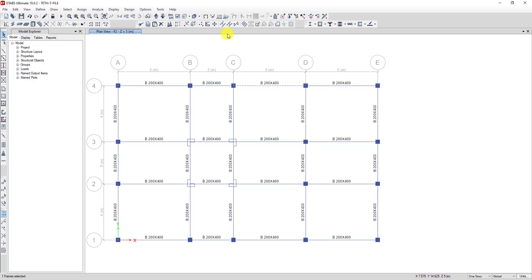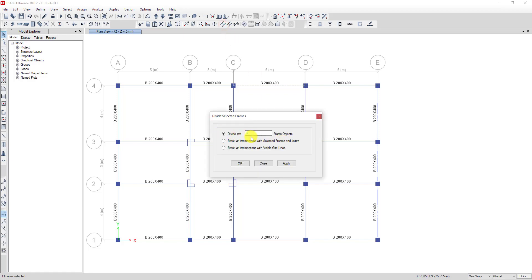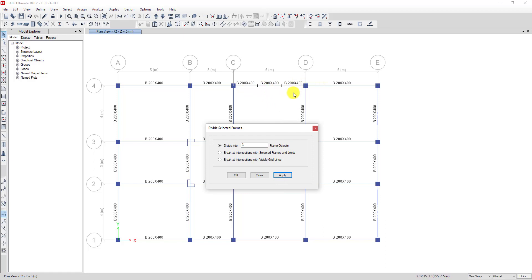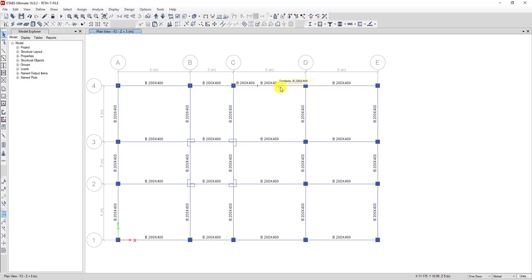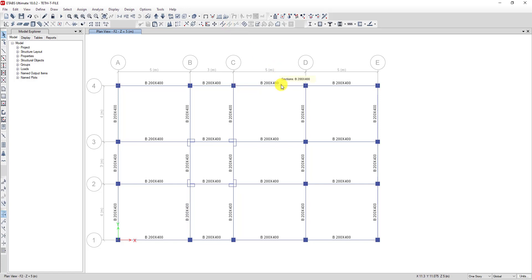For example, when I want to divide this beam I need to go click on this toolbar and divide into two or three parts. I divide it into three parts, click on apply, and now we can see this beam is divided into three beams. When we want to join this beam we need to select all the beams and then go to this toolbar and click join frame. But when you want to speed up your work, you need to use a shortcut.